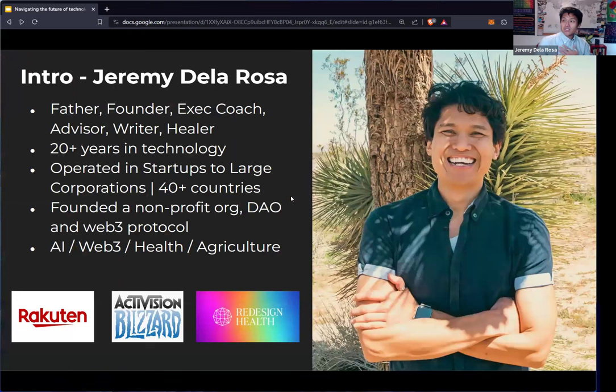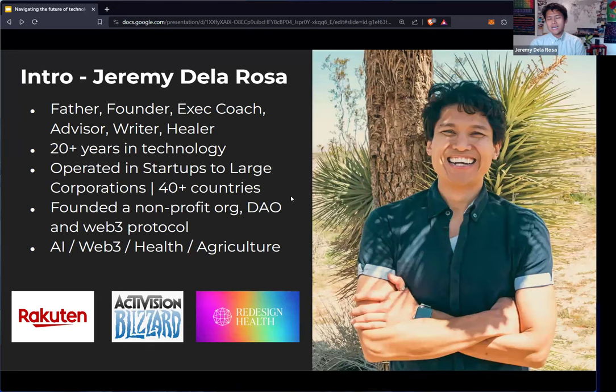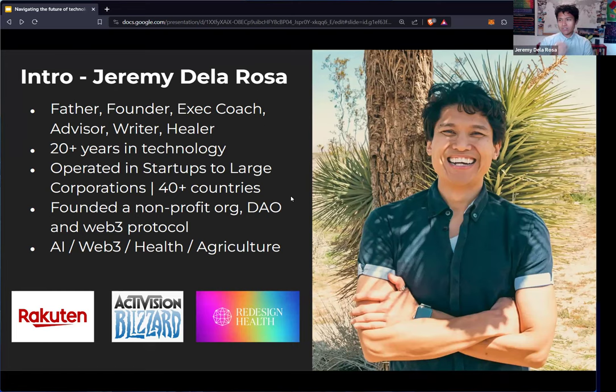So my name is Jeremy De La Rosa. I'm a father to two young daughters that are seven and ten, a founder, an executive coach, advisor, writer, healer. I spent 20 years in the technology sector. I've operated in small startups all the way to large corporations. I've lived in three different countries, worked in about a couple dozen, and then traveled to about 40 different places.